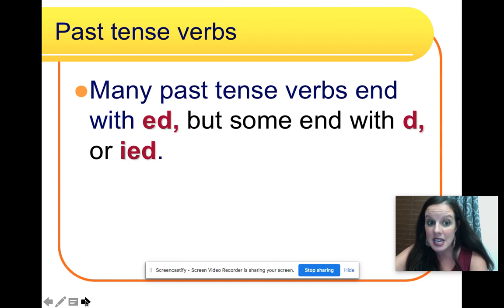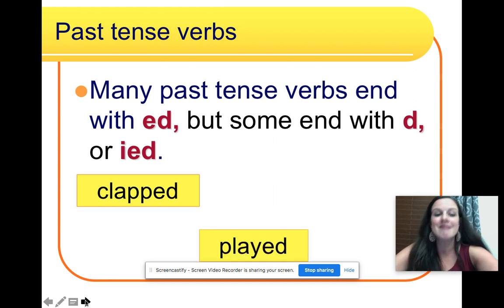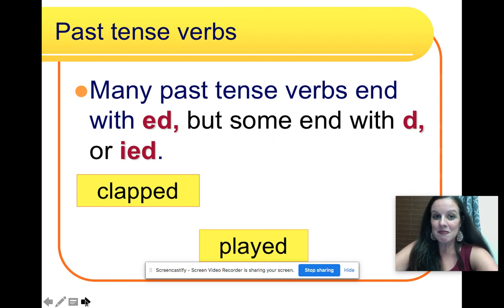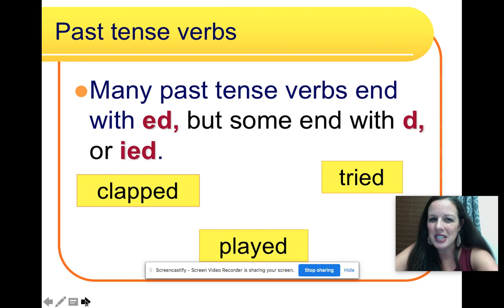Many past tense verbs end with ed, but some end with d or ied — like clapped, played, or tried.